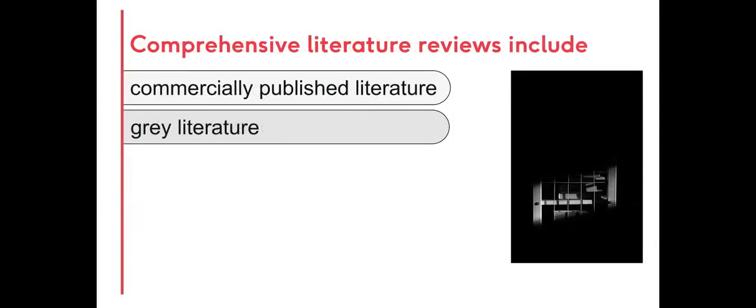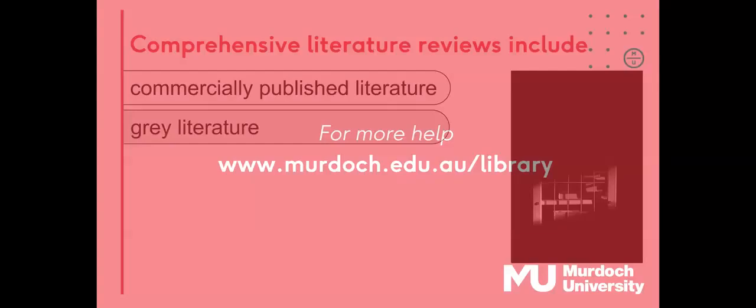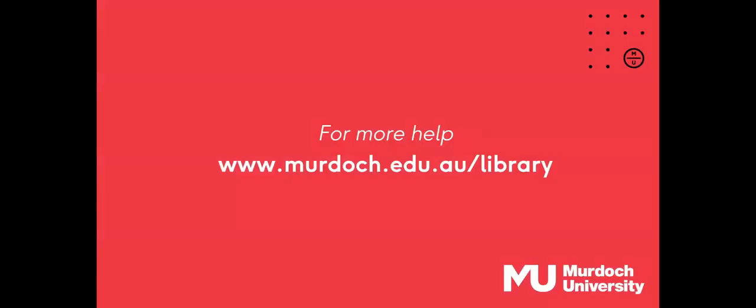Comprehensive literature reviews include all available evidence. This includes commercially published as well as grey literature. For research help, visit the Murdoch University Library.